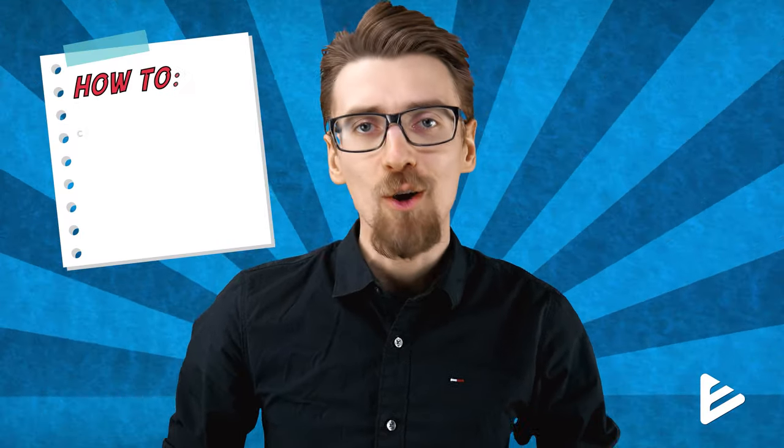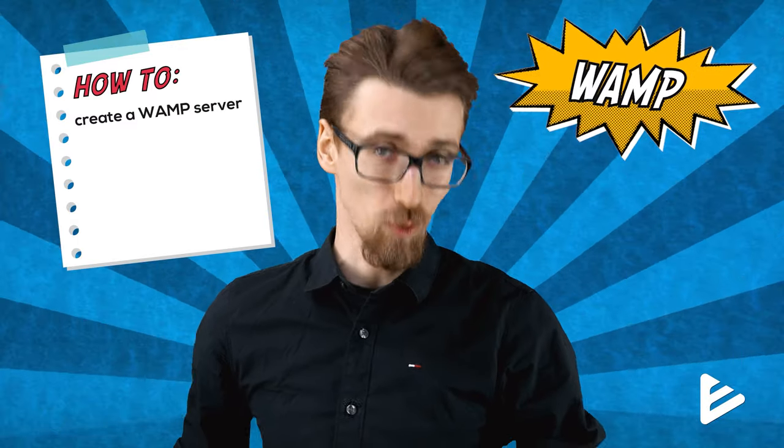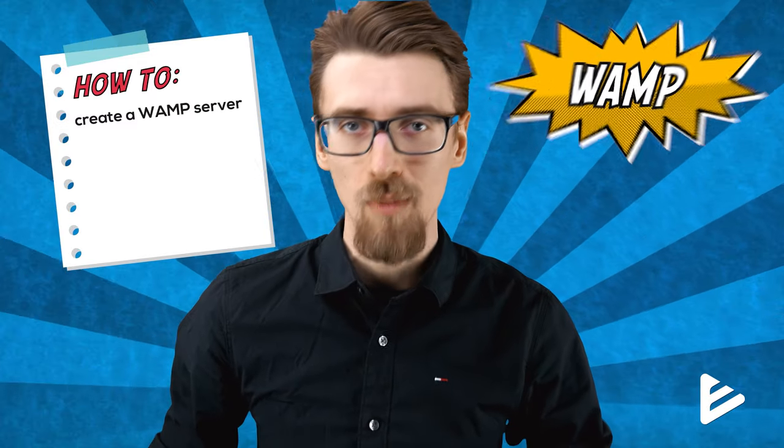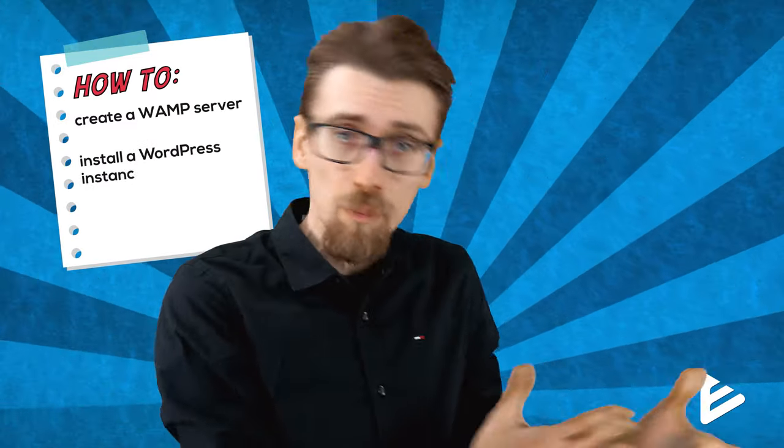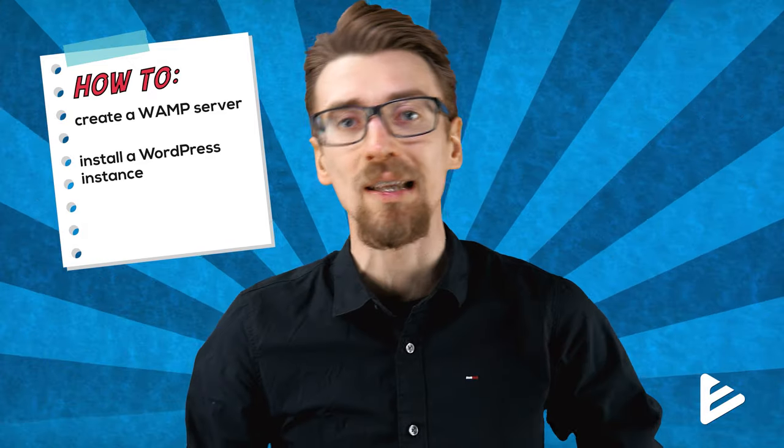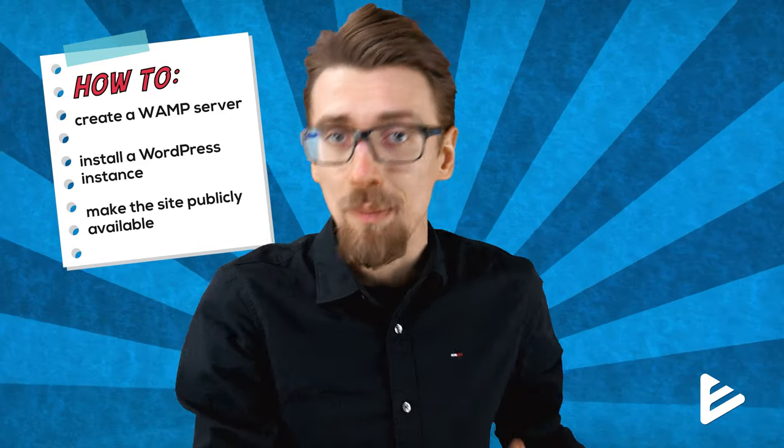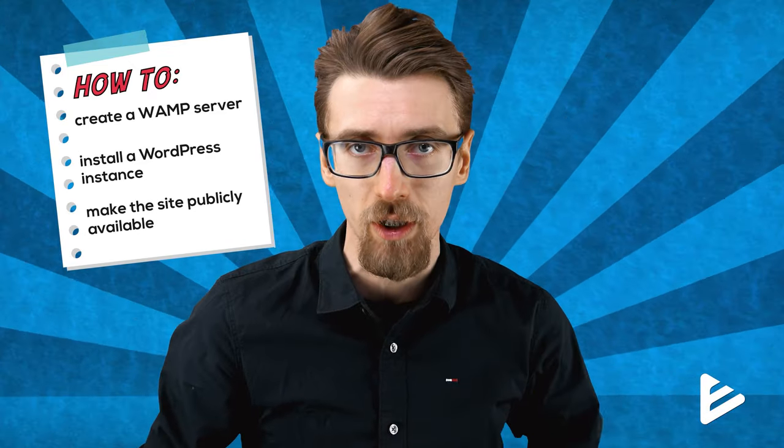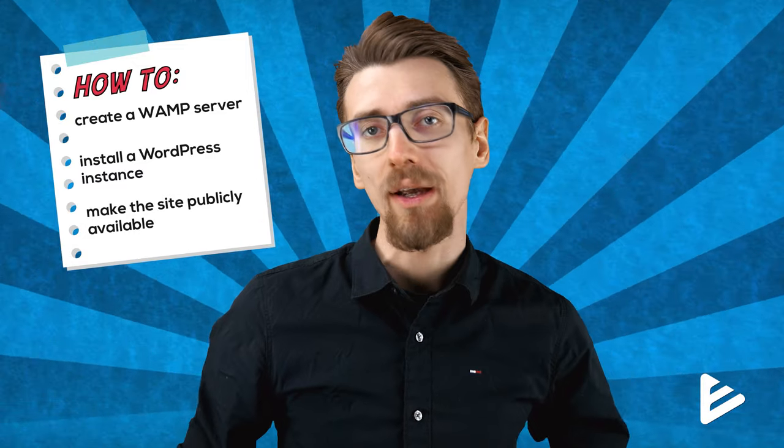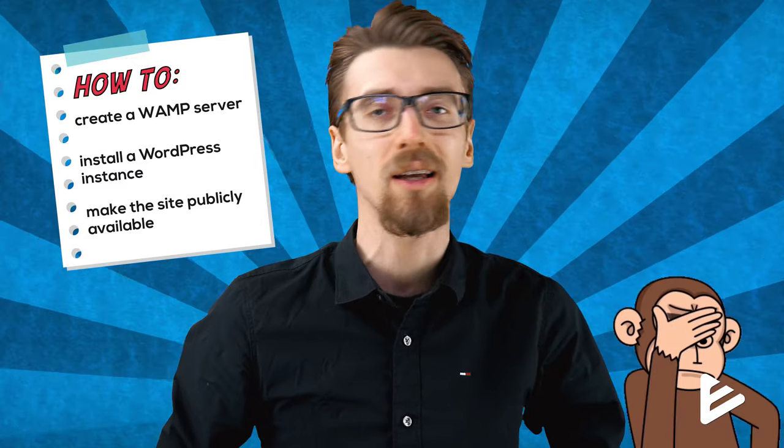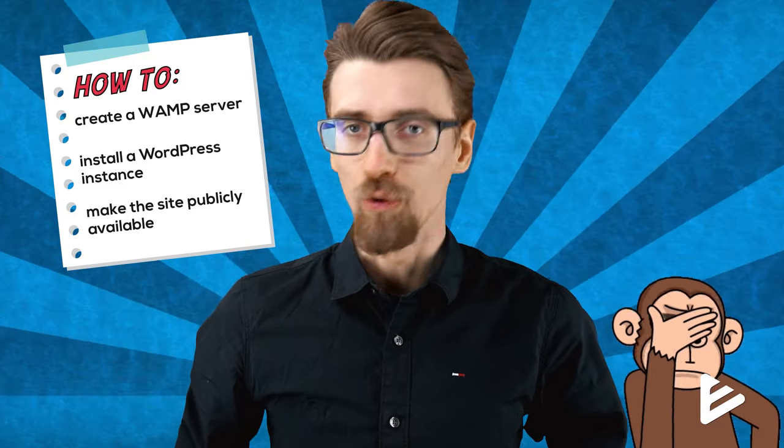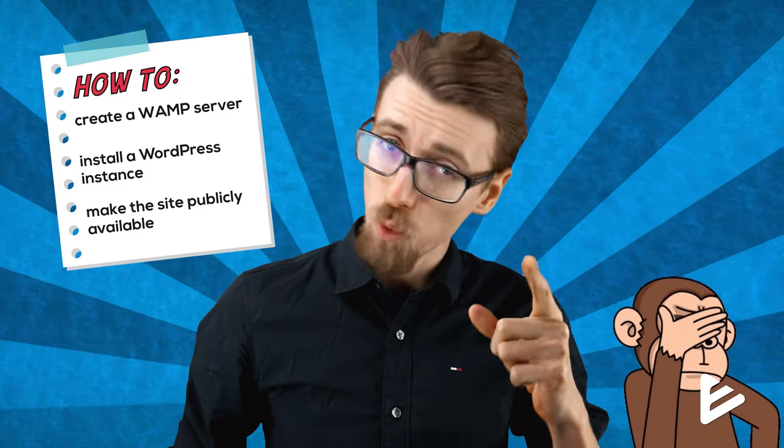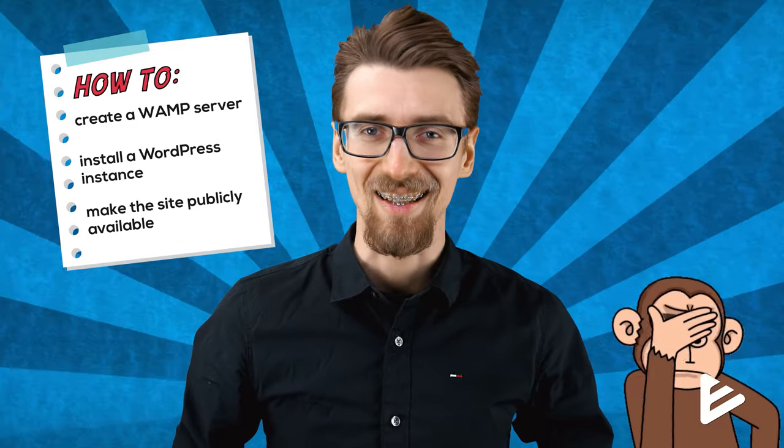I'll show you how to create the web server, don't worry that will make sense later. I'll also show you how to install a WordPress instance on it and how to publicly share that website on the internet. And then I'll tell you why it's a terrible idea because it's really dumb. But you wanted it, so now you have it. Let's get started.